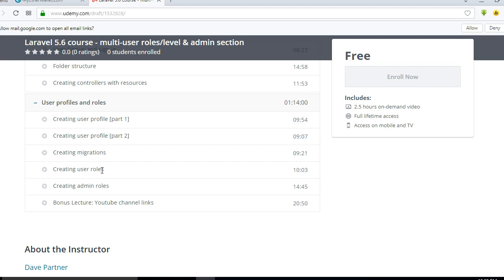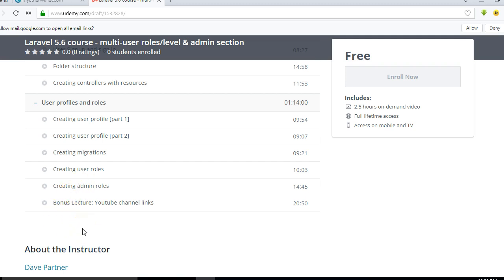And then we're going to work on the admin role because the admin will be the overall admin that can do anything on the site, that is the super admin. We're going to work on it and then there's a bonus lecture at the end of it all.